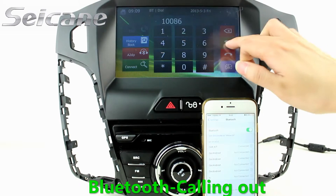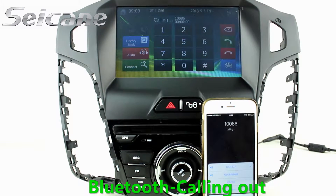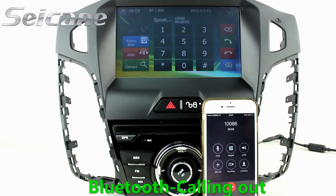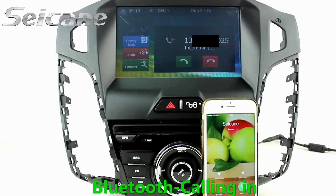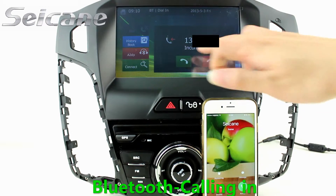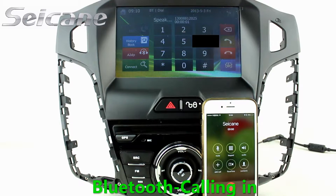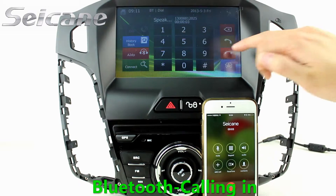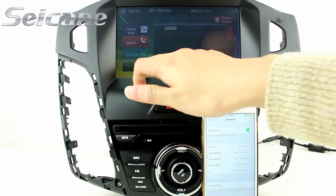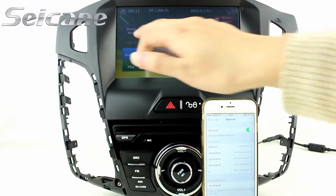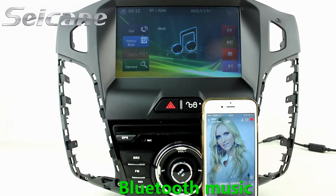Connect your phone with the unit via Bluetooth and dial numbers on the screen directly. You can also answer calls on the screen, check call history, and listen to music from your phone.